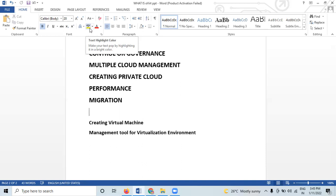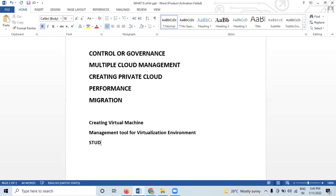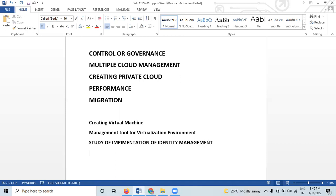The practical name is: Study of Implementation of Identity Management. The aim is to implement identity management. The objective is that from this experiment, students will be able to understand the concept of virtualization and cloud as infrastructure as a service, and learn the techniques and their complexity.